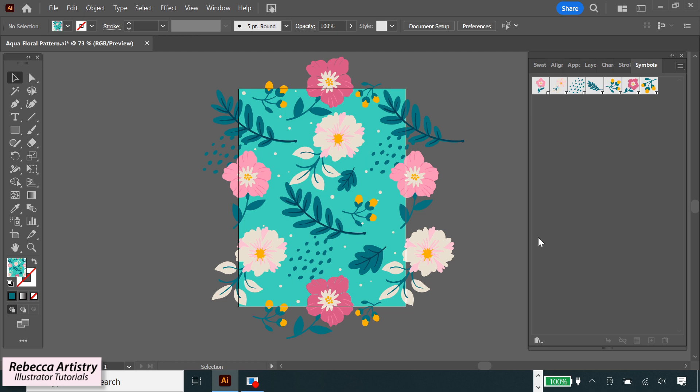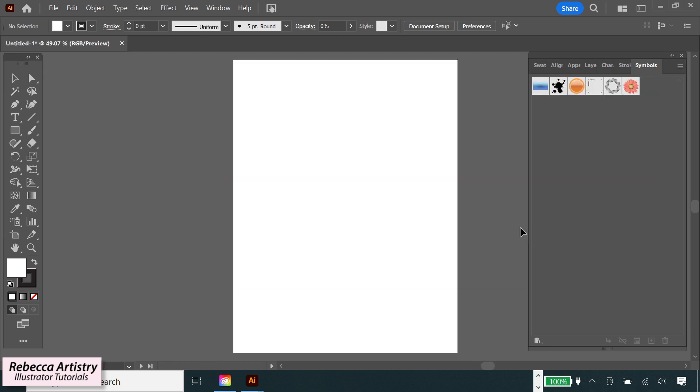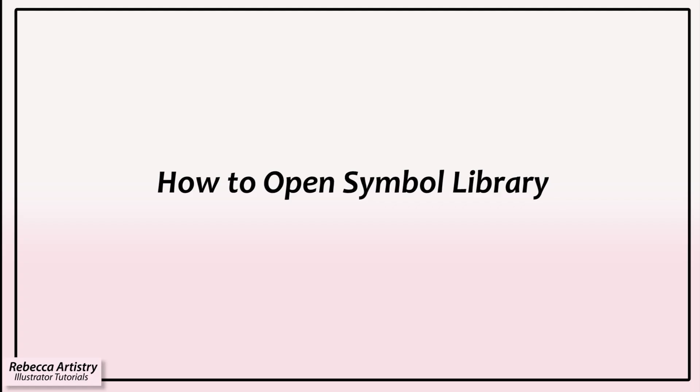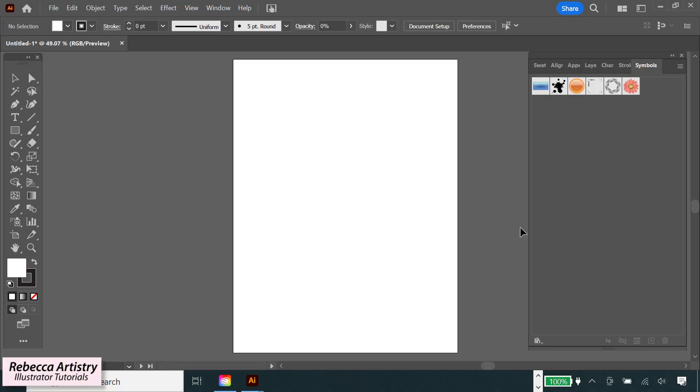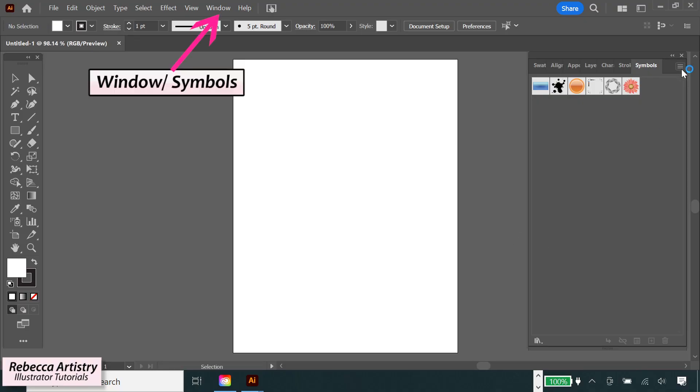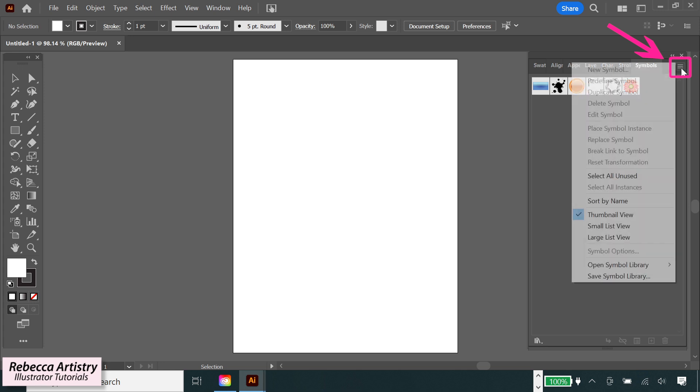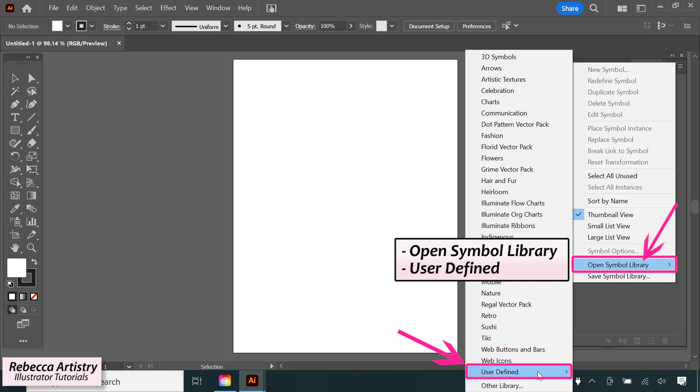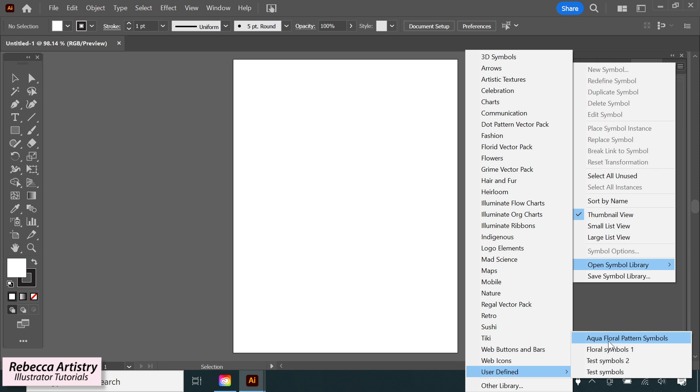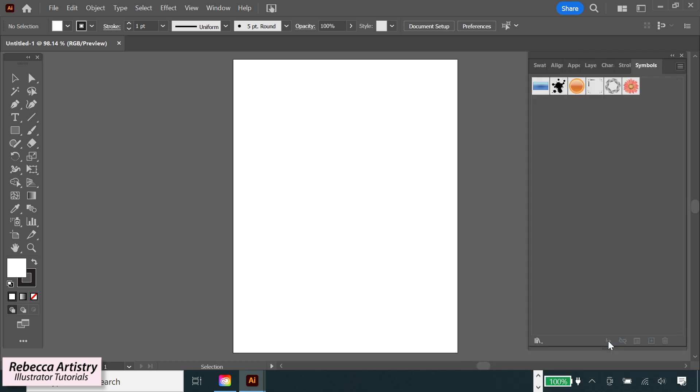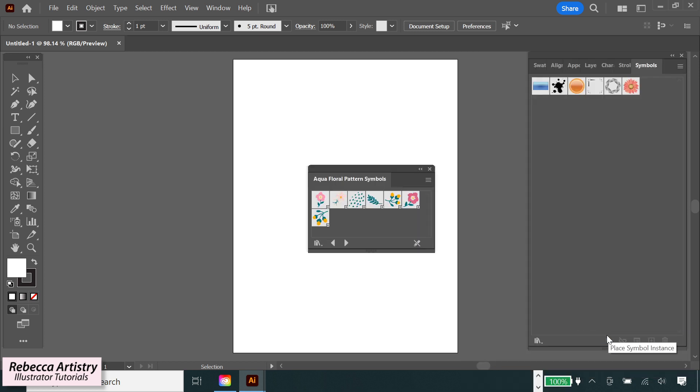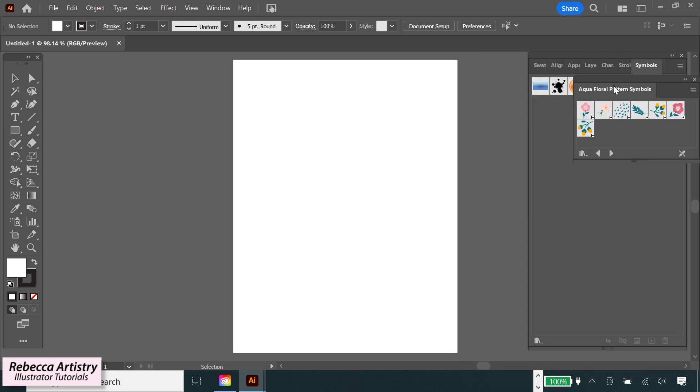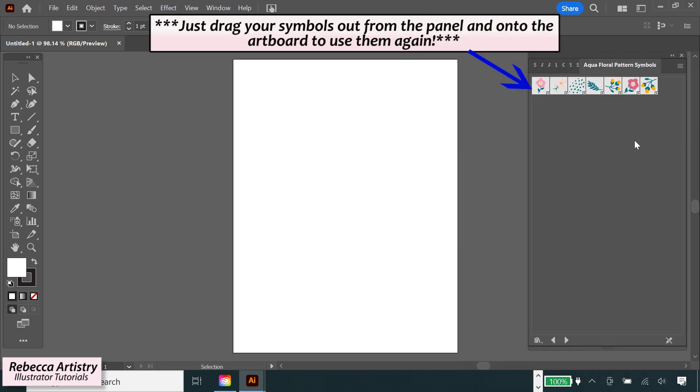So if you close out of this symbols panel, and let's say that you've opened a new file and you want to pull that new symbols library back up again, you just have to go back to window, symbols, to pull up the panel again. Go back to the dropdown menu, click on user defined to pull up your saved library, select on the library that you want, and it'll open back up so you can use it again.